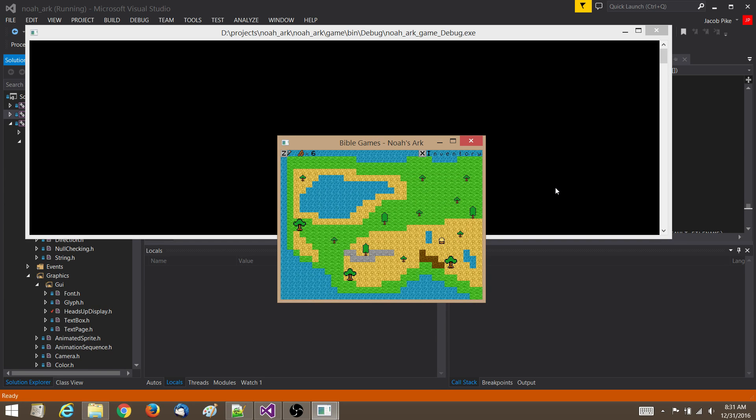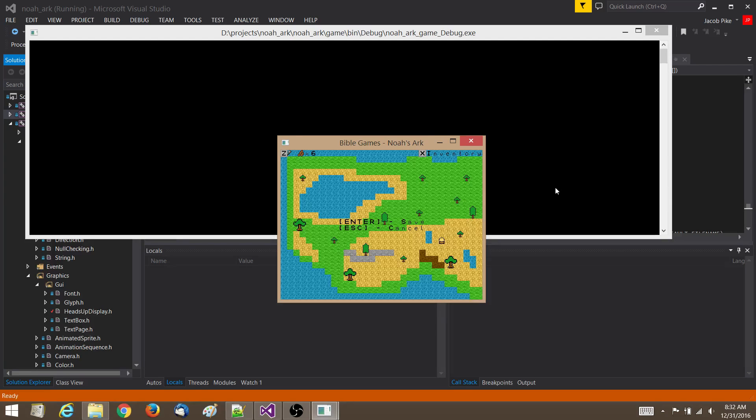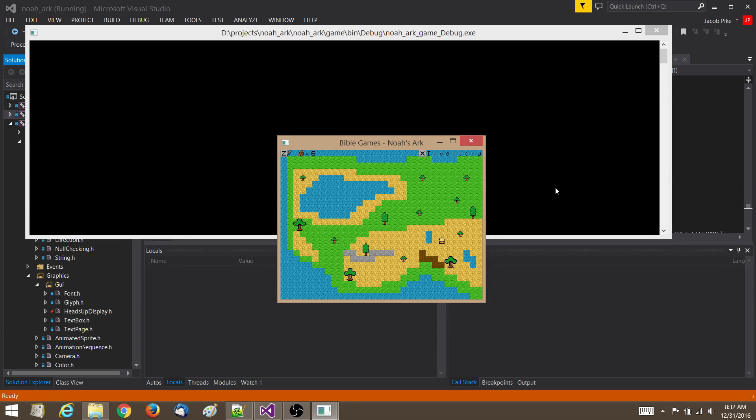That's mainly because I now have a basic save system, which you can access by pressing Escape, then Enter to save or Escape again to cancel. It's just a static file right now. Eventually there might be multiple save slots.